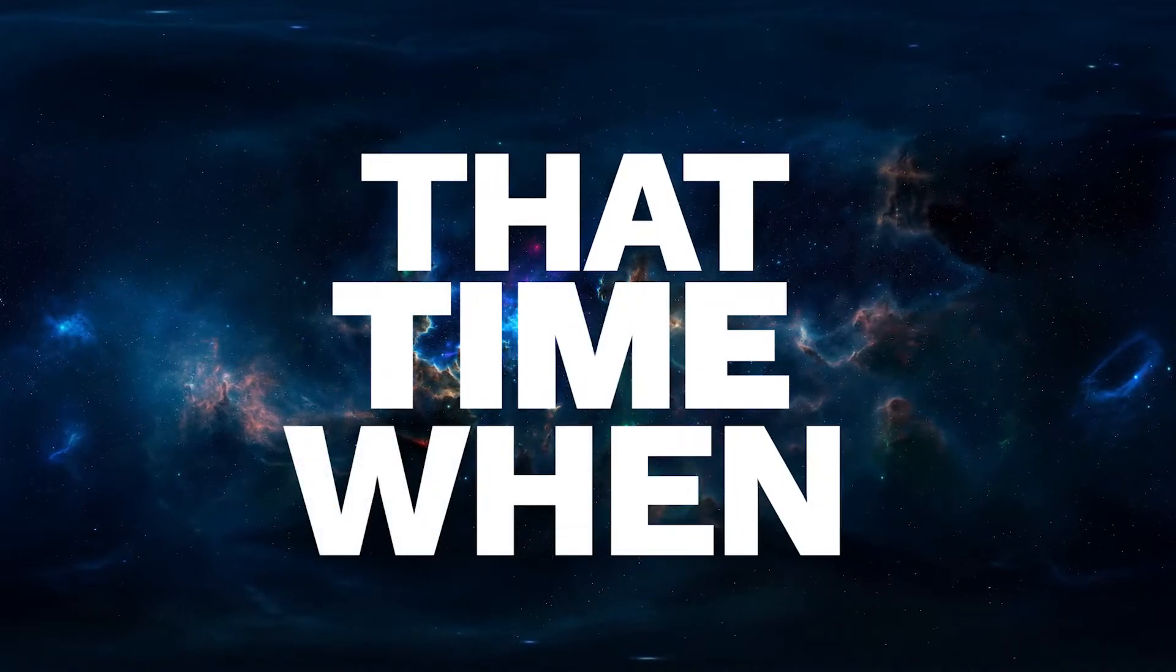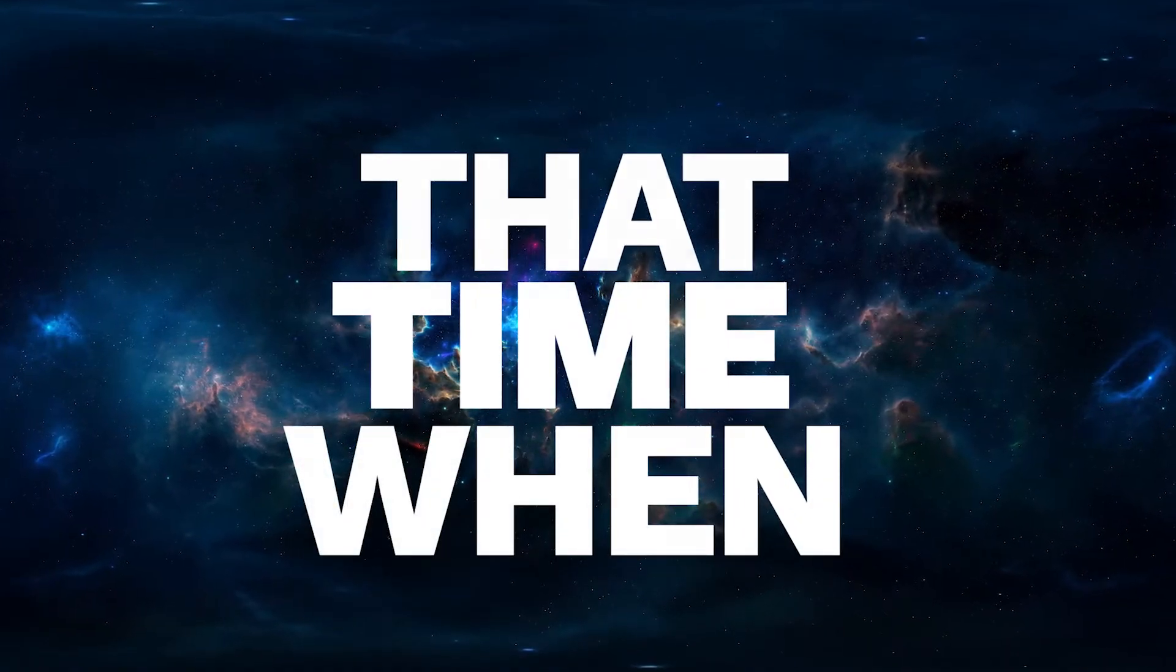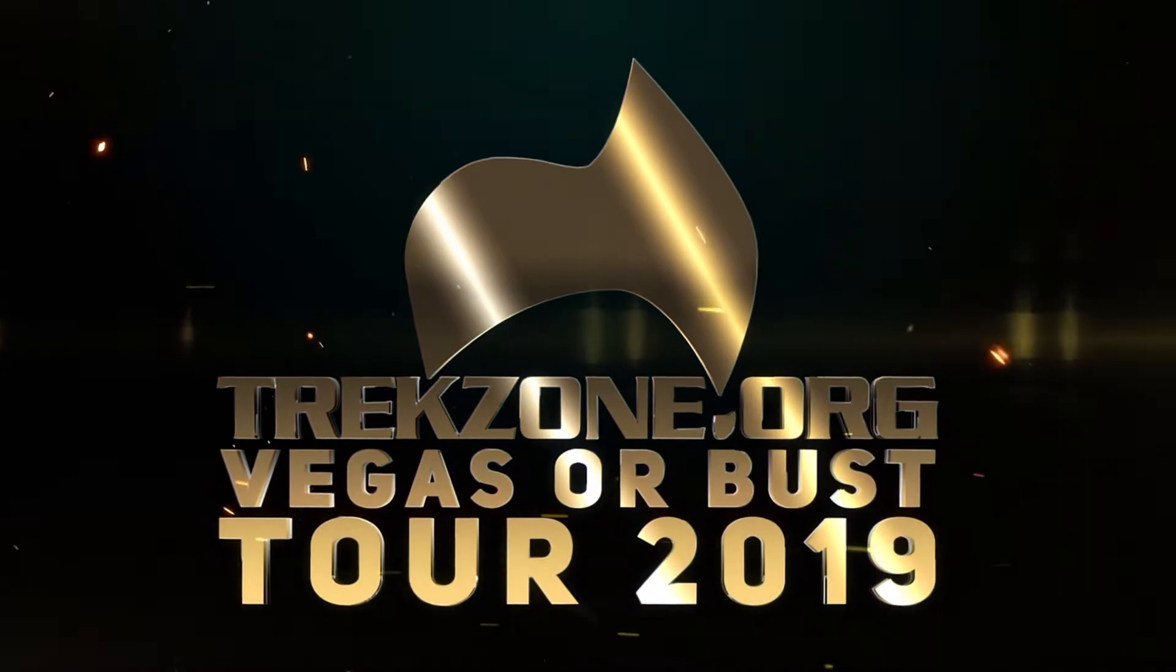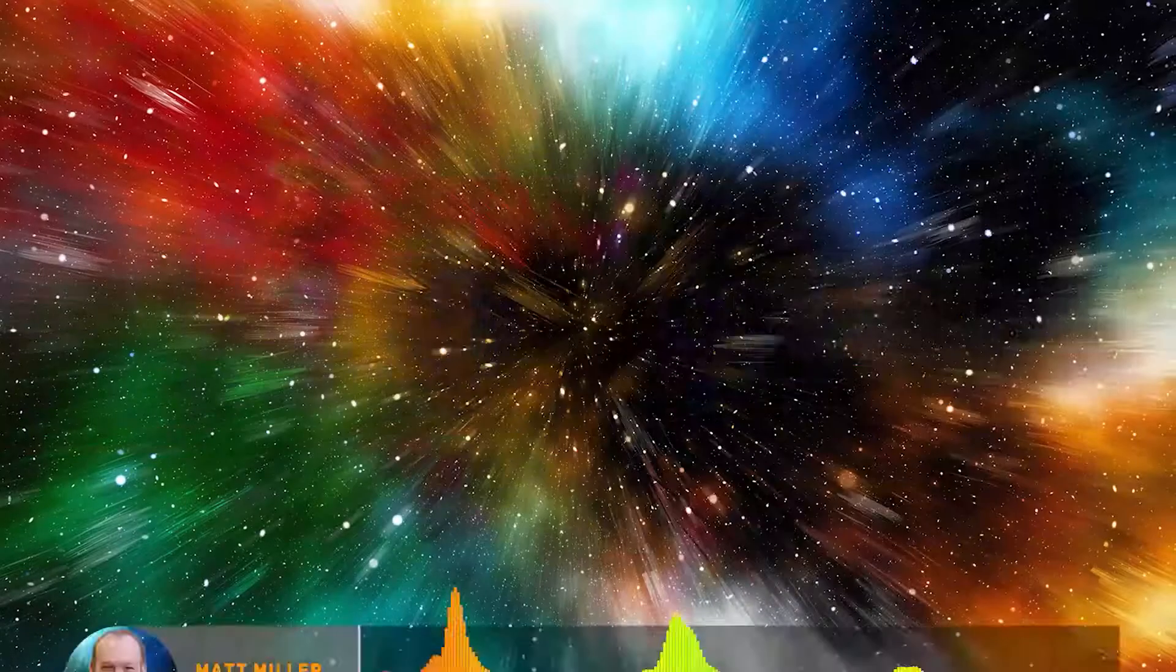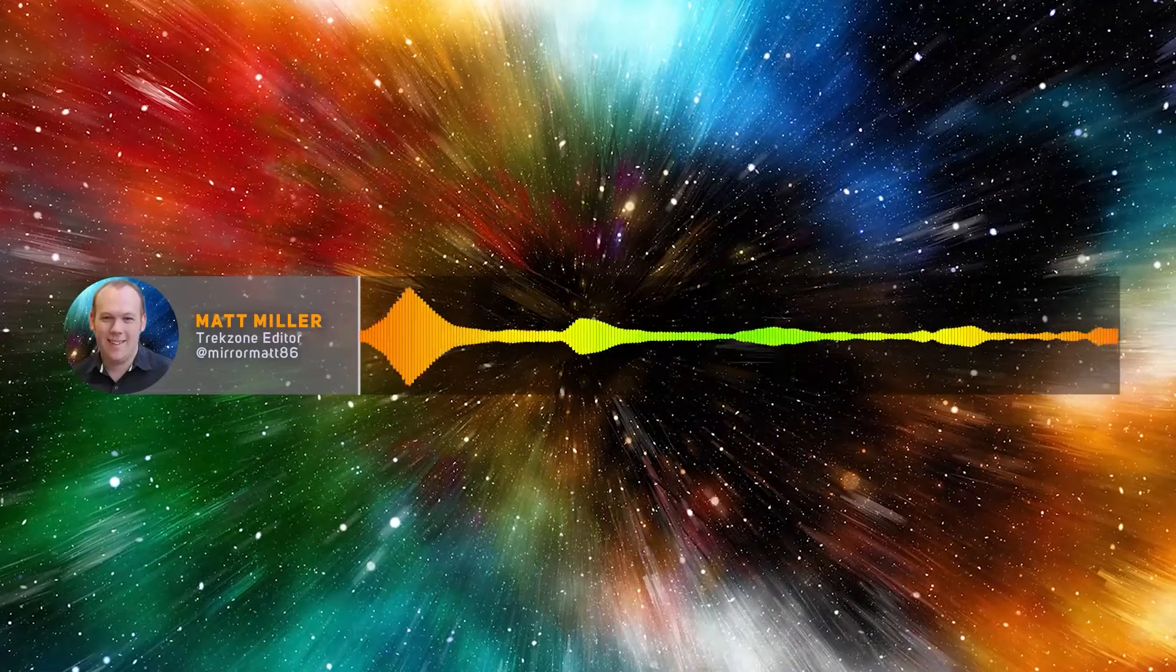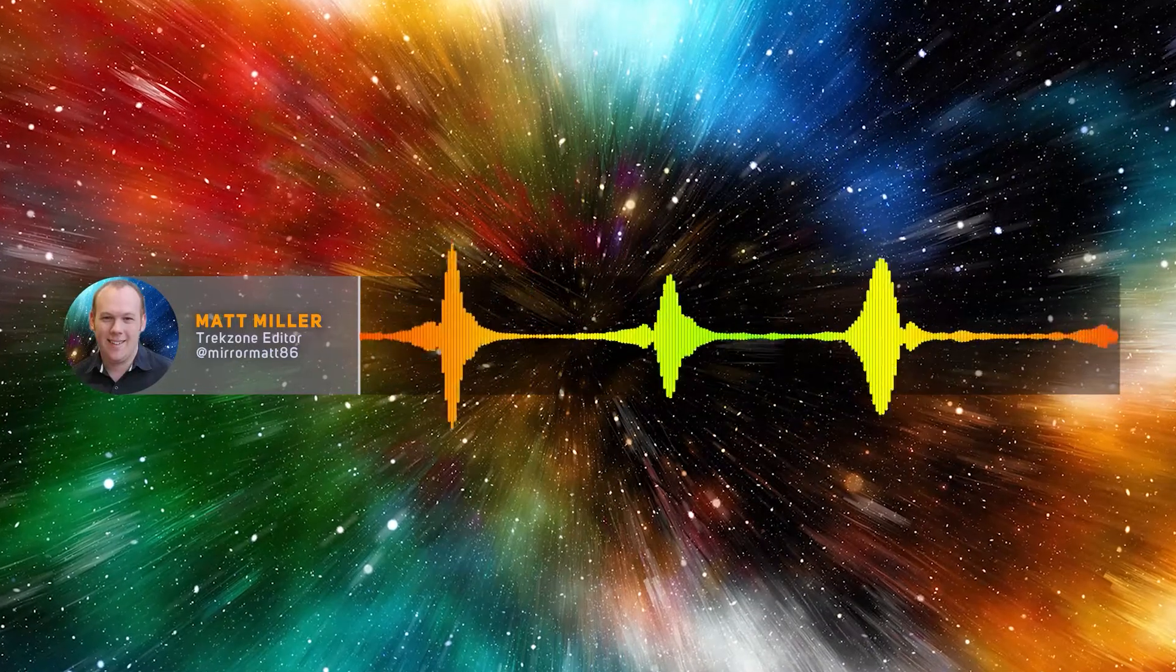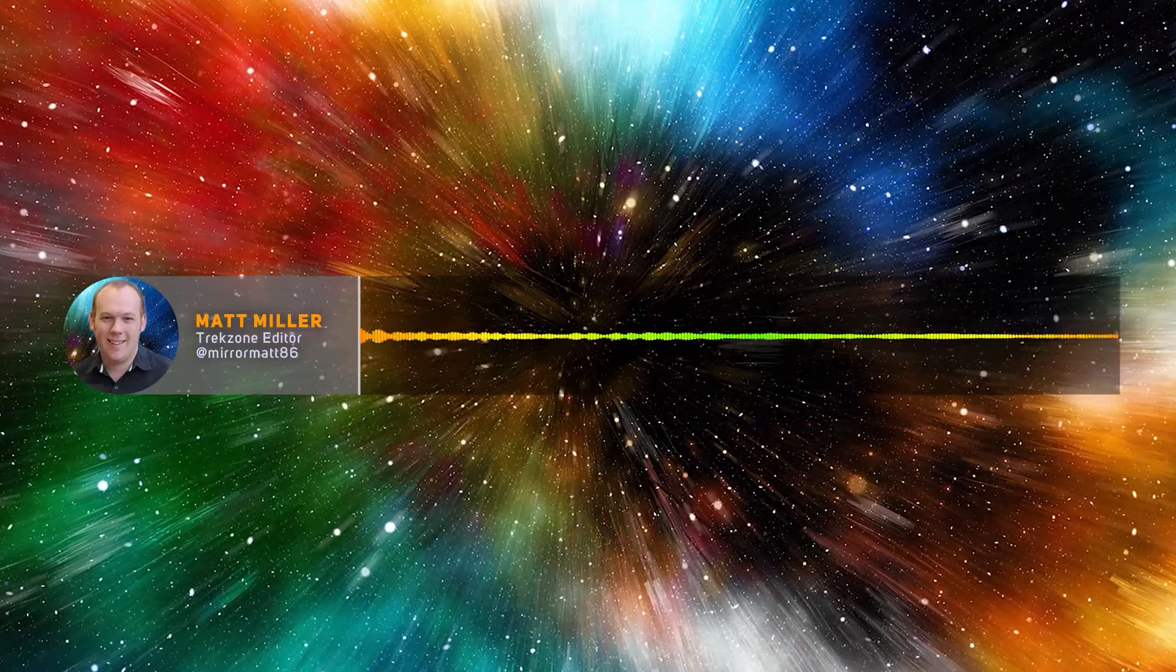This is TrekZone's That Time When. Welcome to TrekZone's STLV bite-sized interviews. We were there with press credentials and paying our own way.